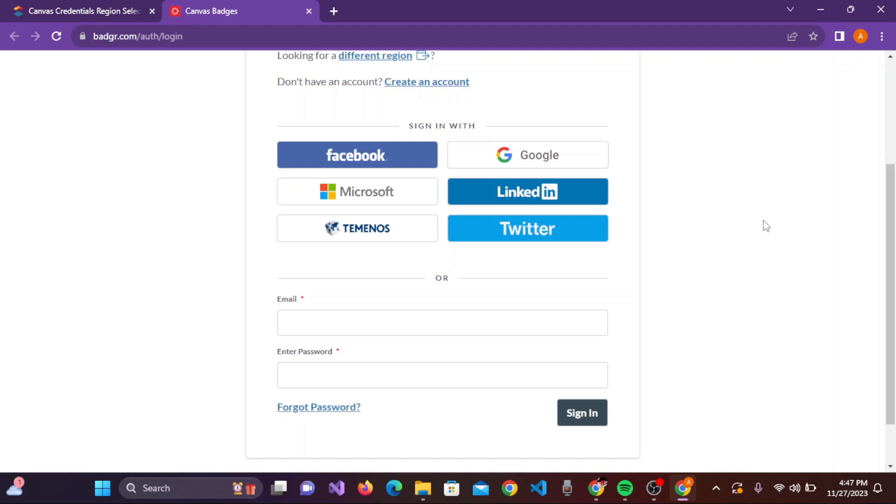If you have forgotten the password of this account, you can simply click on the Forgot Password link and reset your password. Then re-enter your password and email here, and you can sign in to your Canvas account. Thank you.